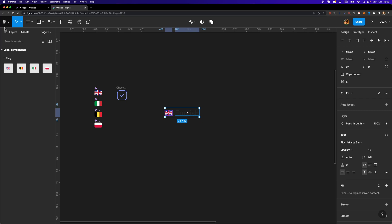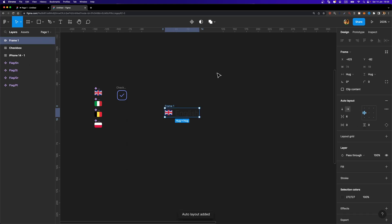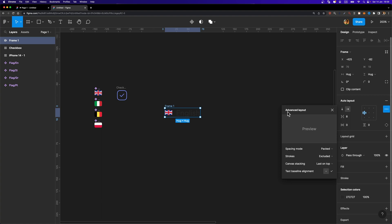Now I'm going to select these two elements and add auto layout to them by hitting Shift+A on my keyboard to put them inside a frame. This frame is responsive because we are using auto layout. I'm going to set the spacing between the two items to 8. Then I'll head over to the advanced layout settings and enable text baseline alignment to align our flag with the baseline of our text.